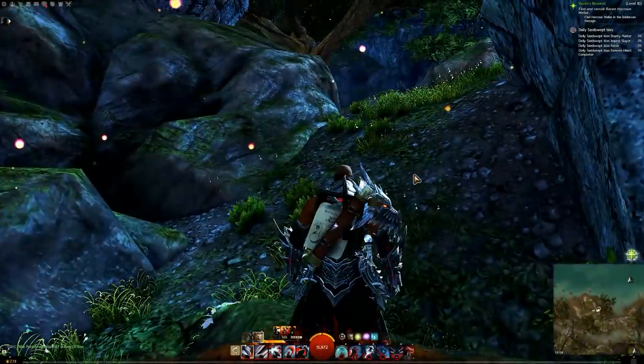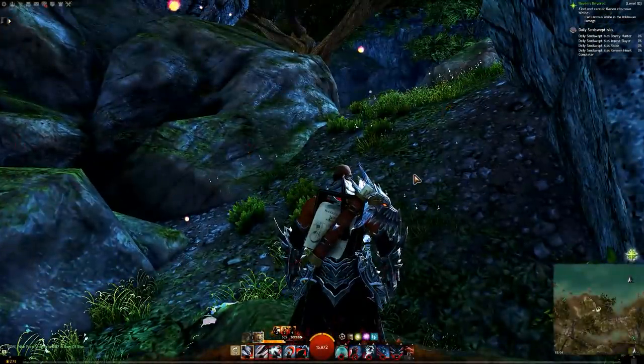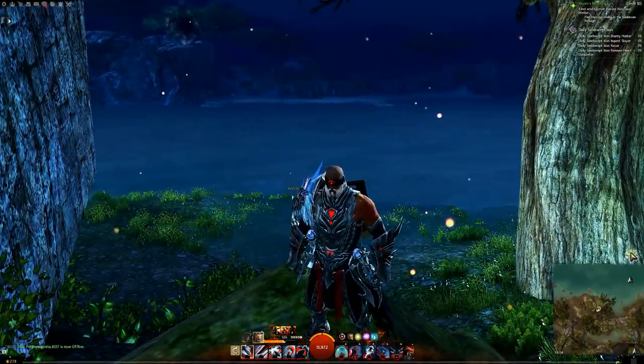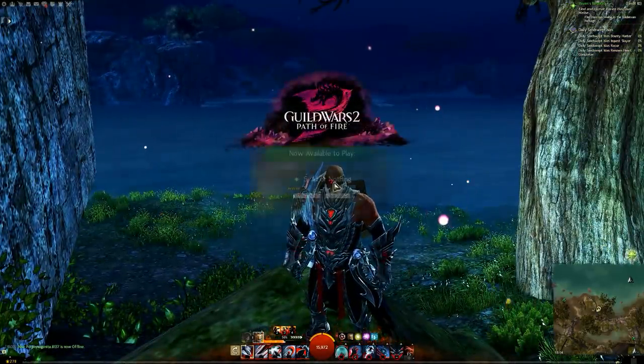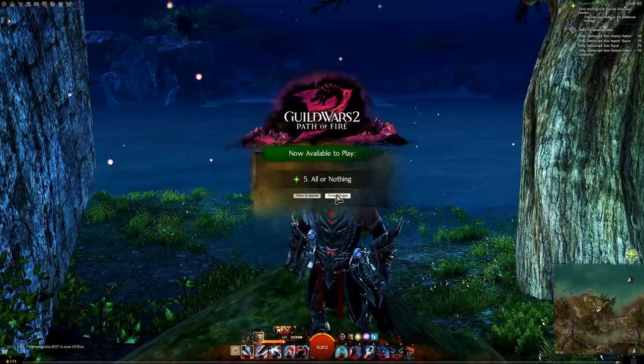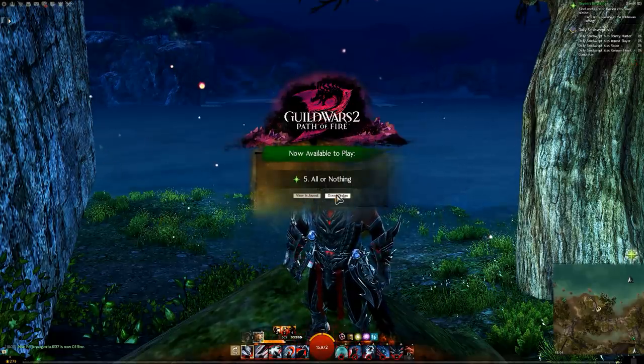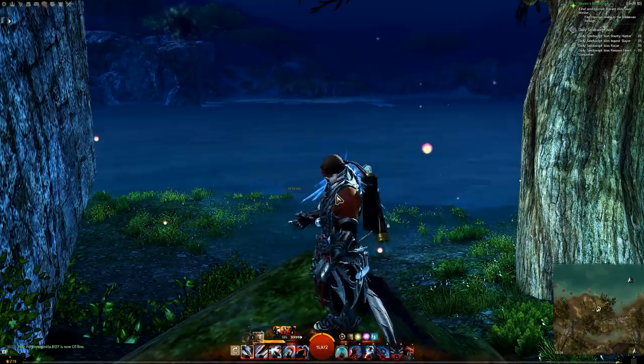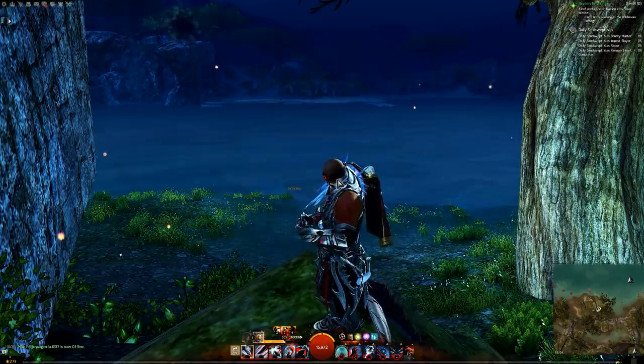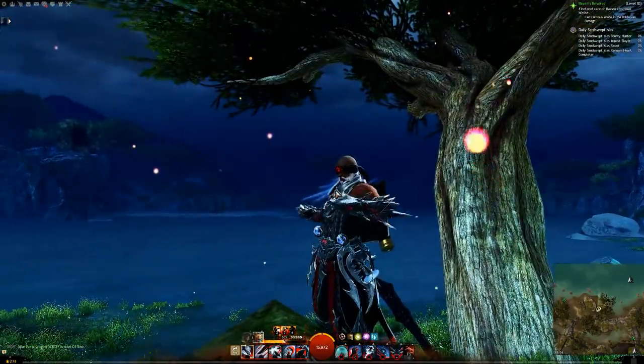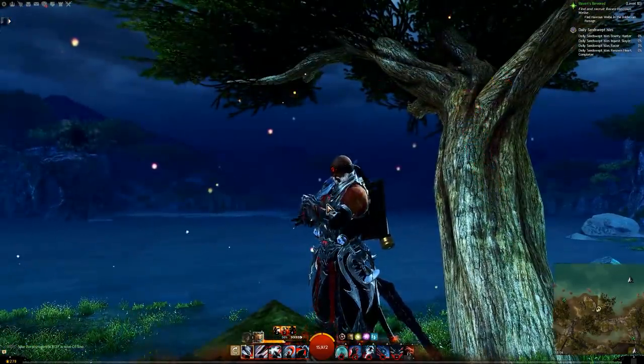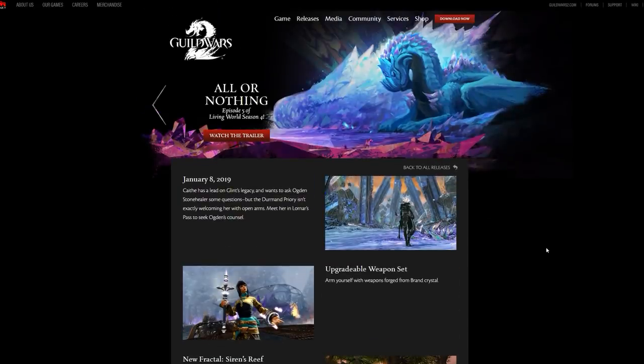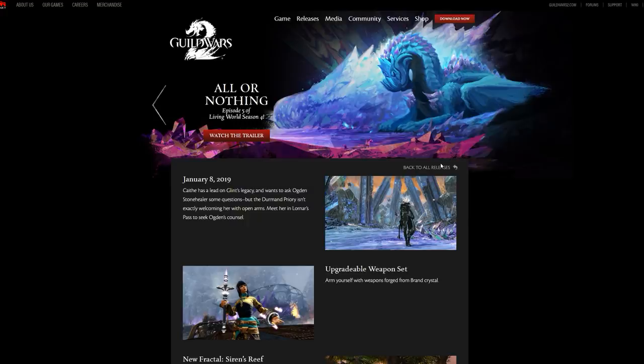I just want to talk about the patch notes today. We of course also when logging in have the new episode available to play, All or Nothing. Based on some of the tweets the devs have been throwing out, it seems like really big things might be happening this patch.